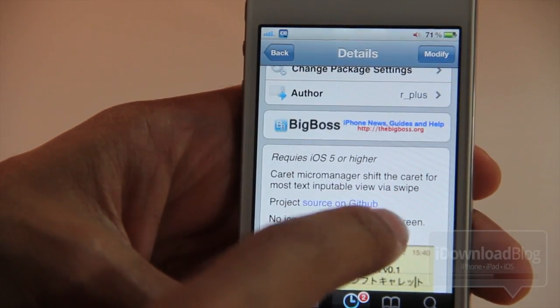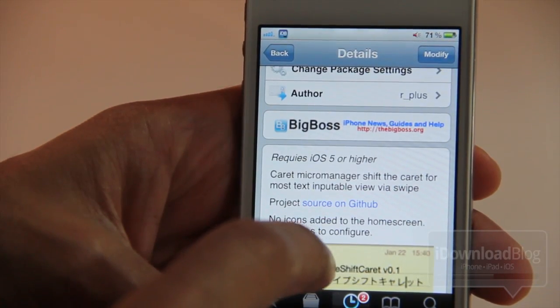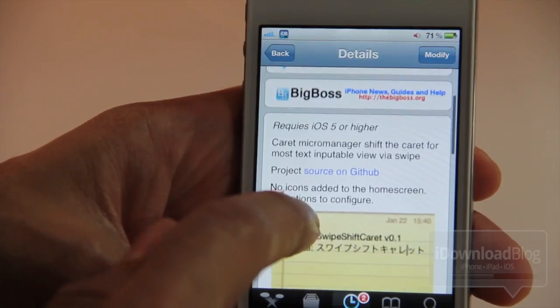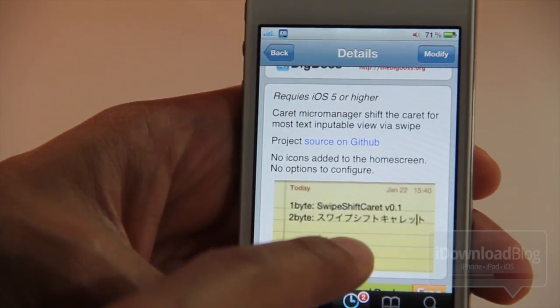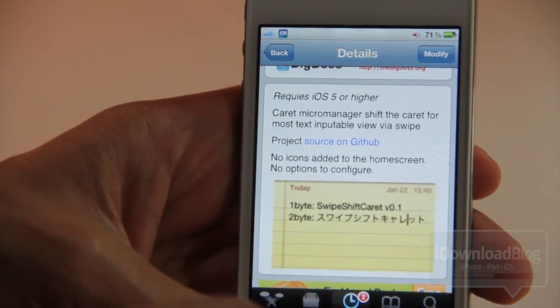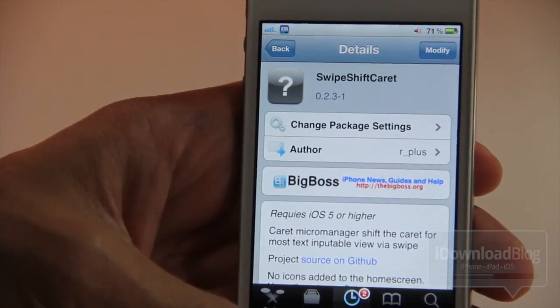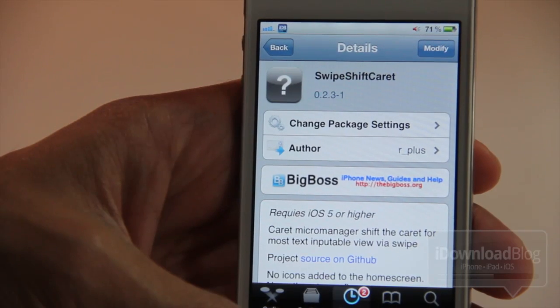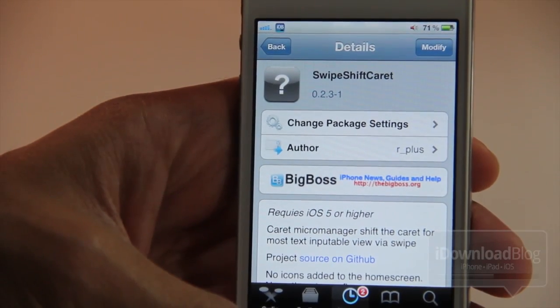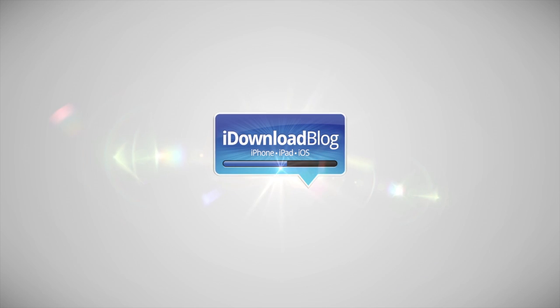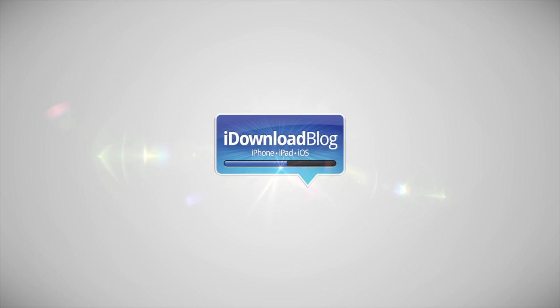I think I've seen something like this before, I just can't remember exactly what it was, but regardless this works and it works just great on iOS 5. It is called Swipe Shift Caret — let me know what you think in the comment section. This is Jeff with iDownloadBlog.